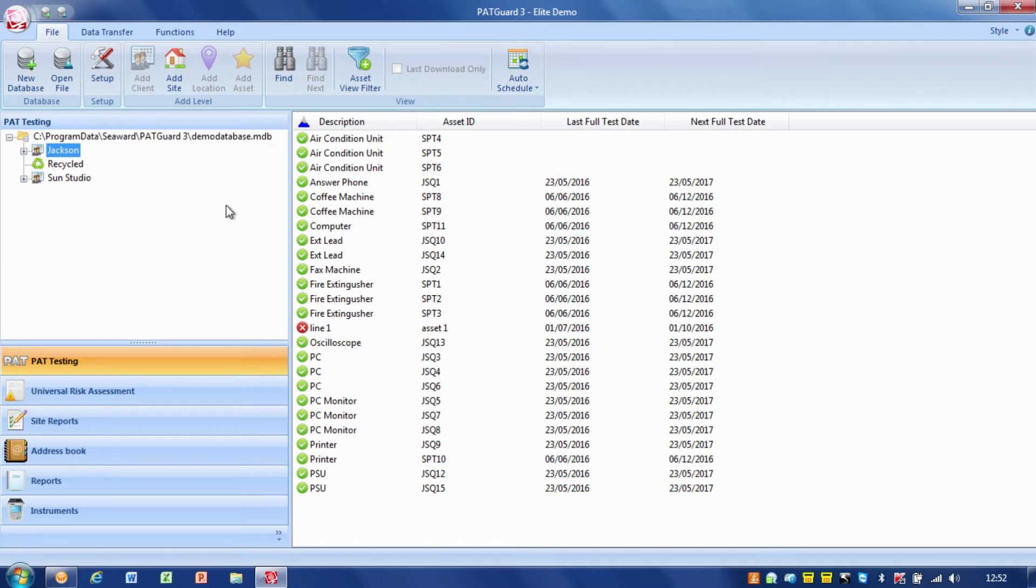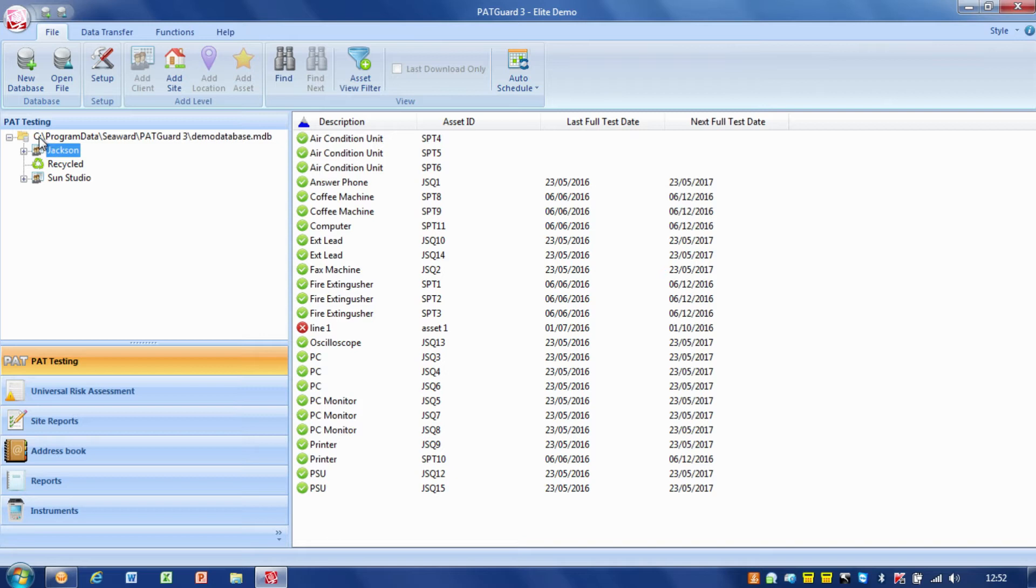The MDB file we have open right now, you can see the path to the database. It's on my C drive in Program Data, C Wood, PAT Guard 3, and it's called Demo Database .mdb.